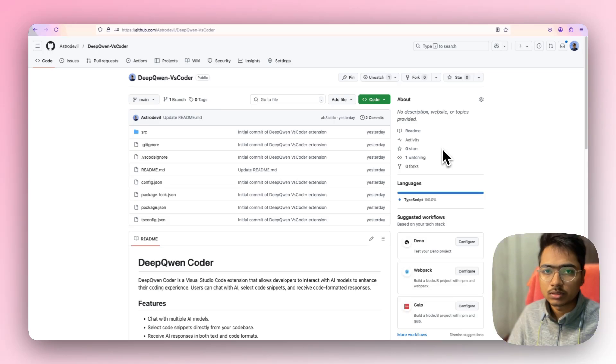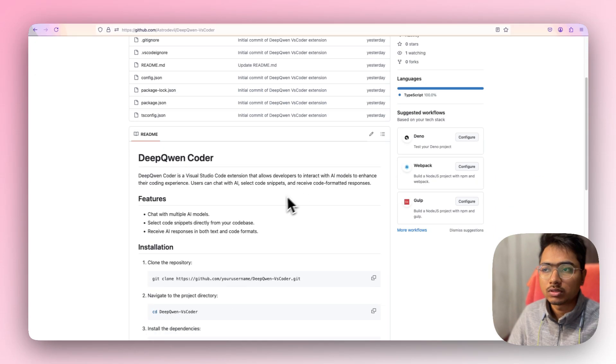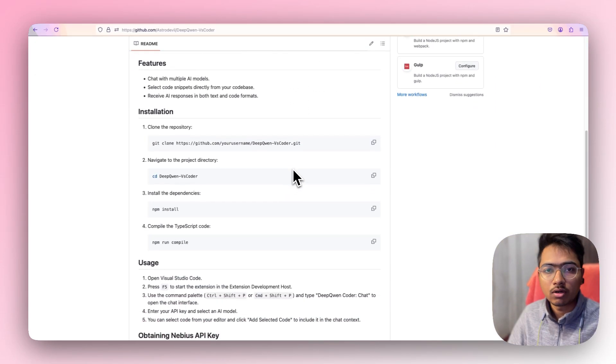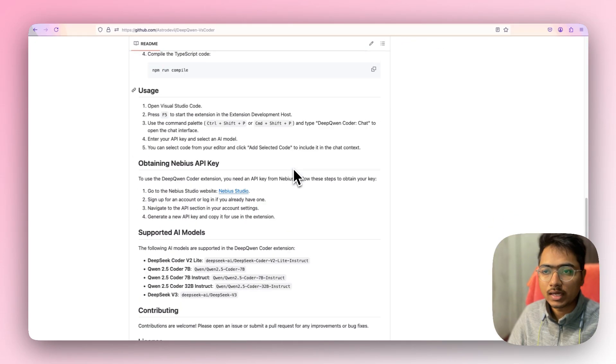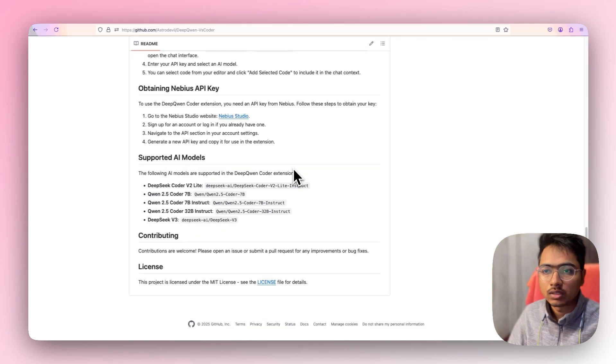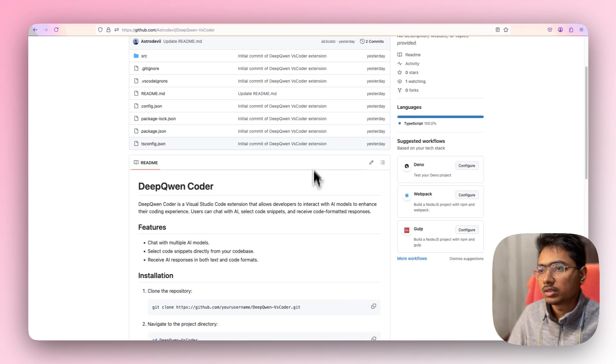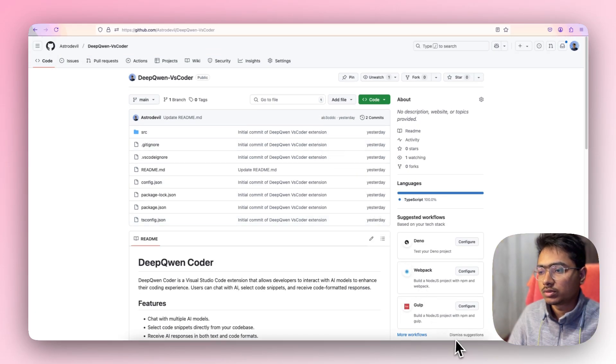Before that, this is the GitHub repo — if you want to try it out, install it locally and try to iterate or improve it. So let's go to Cursor.